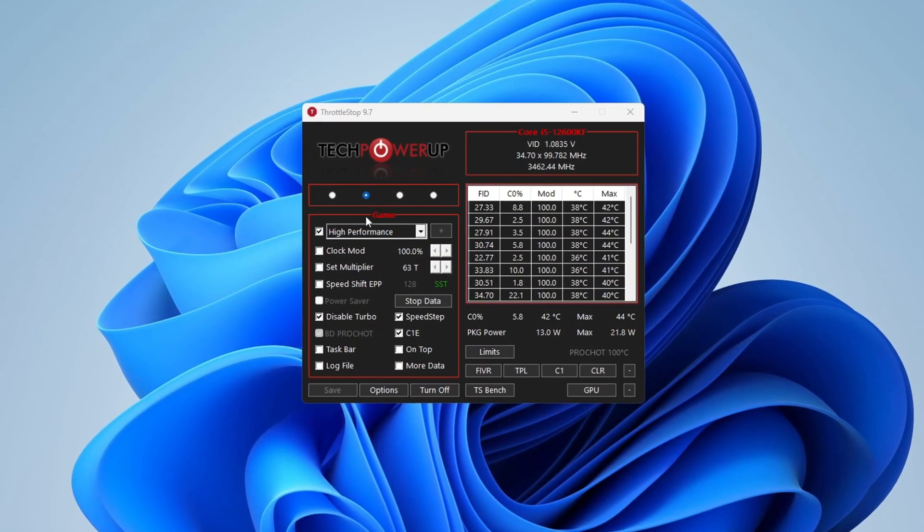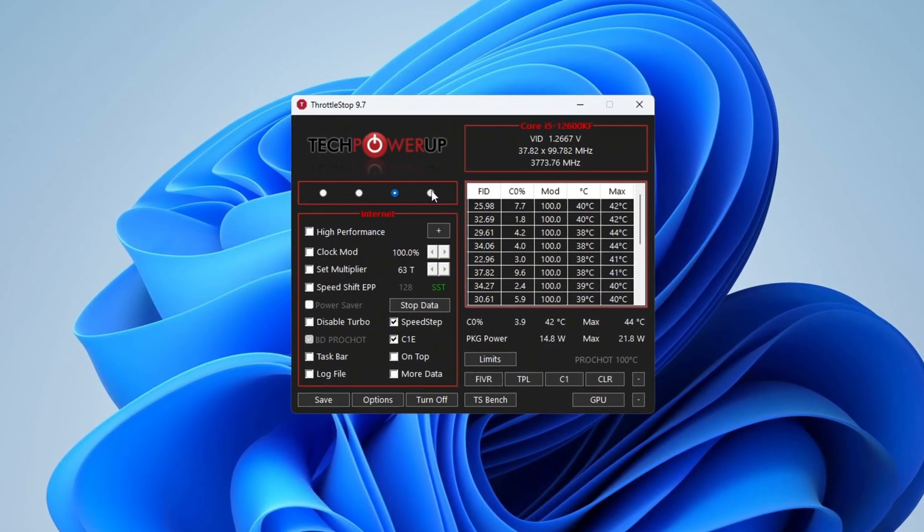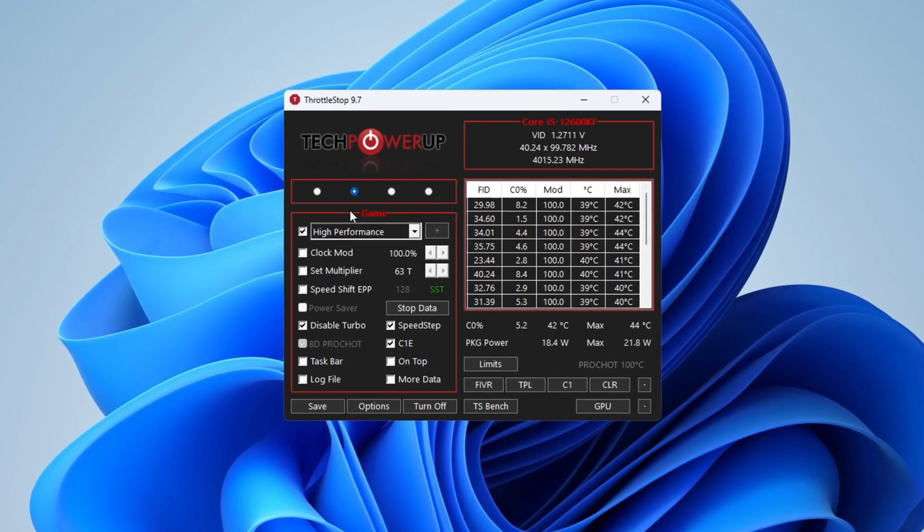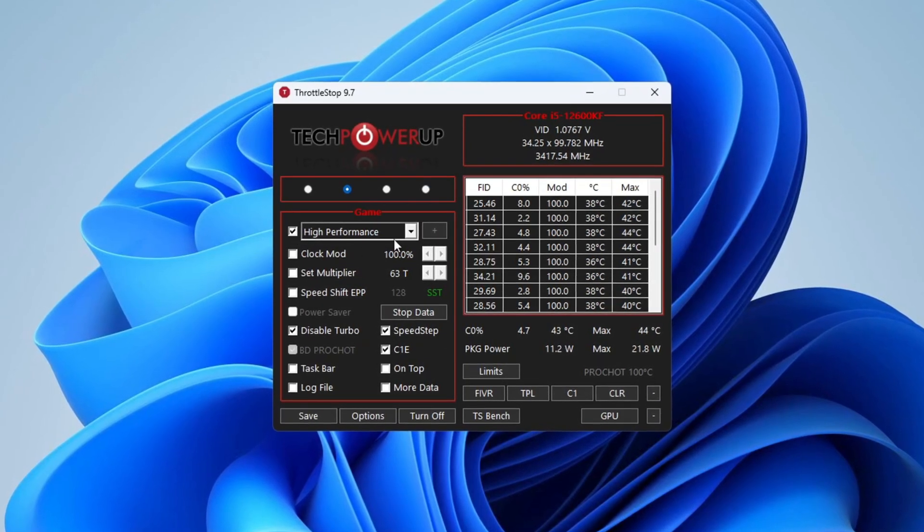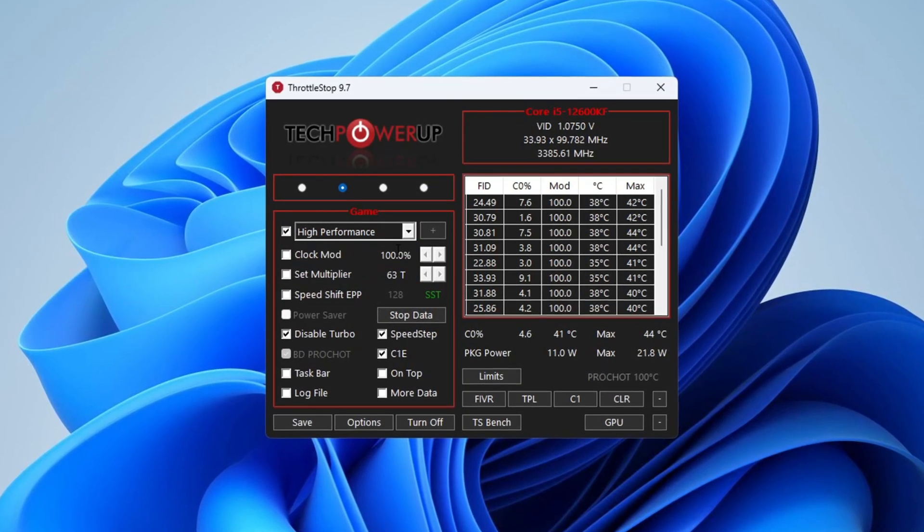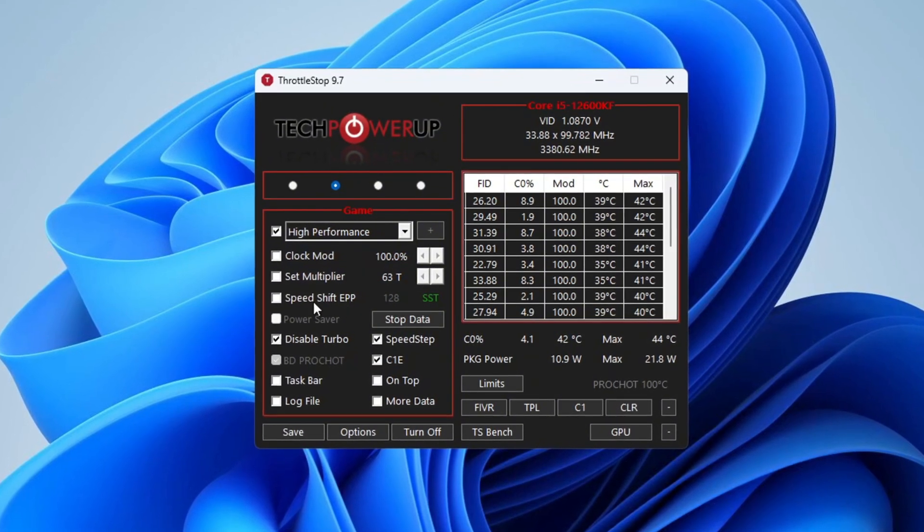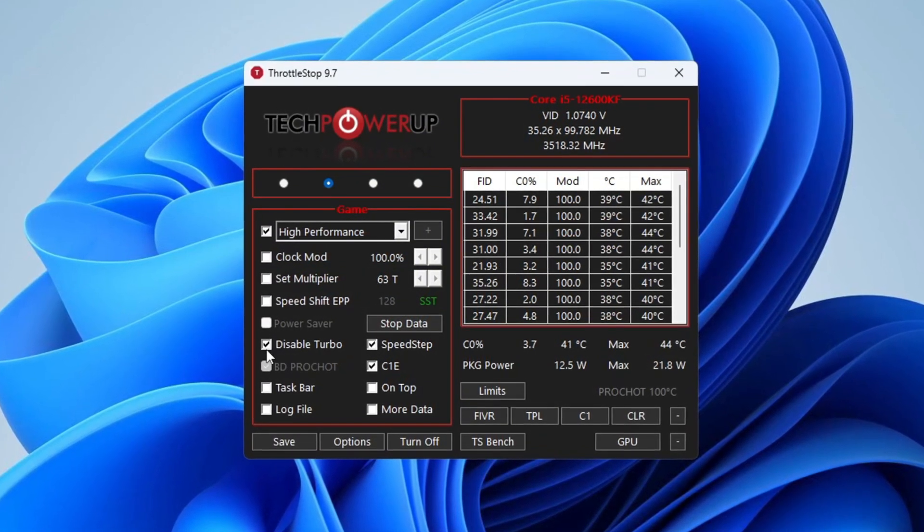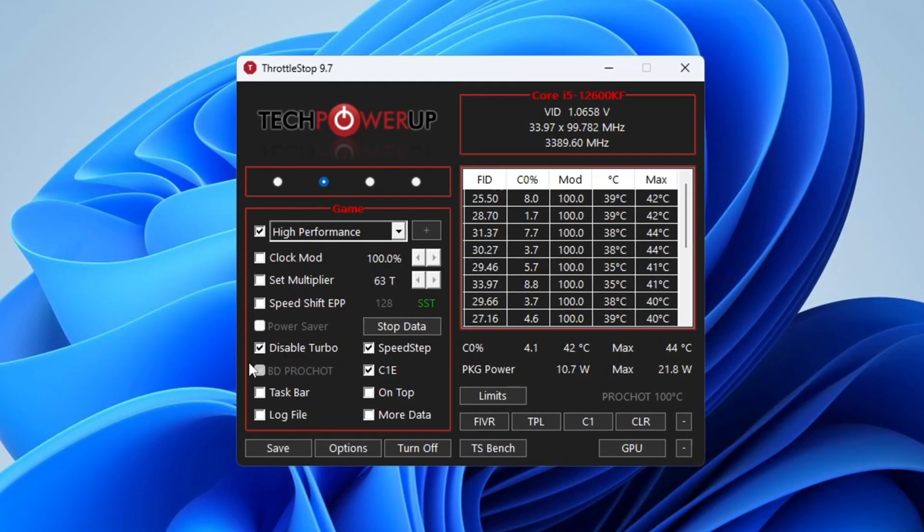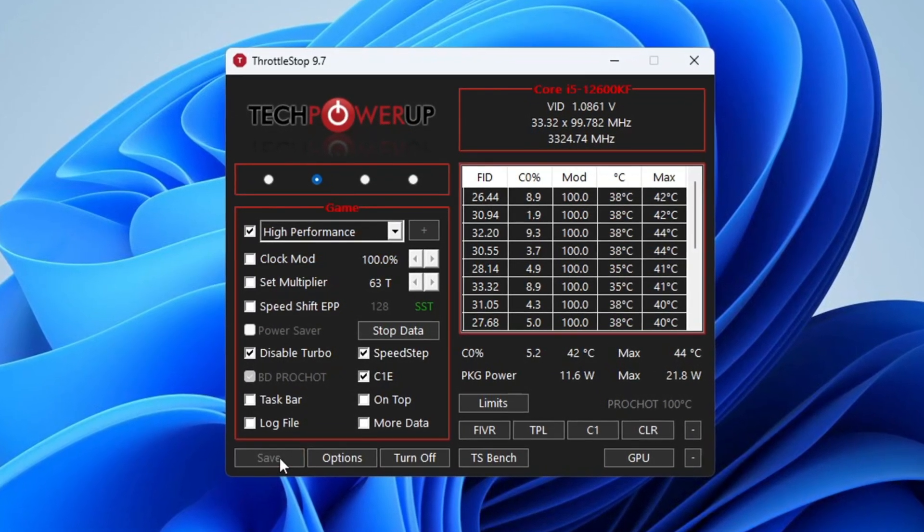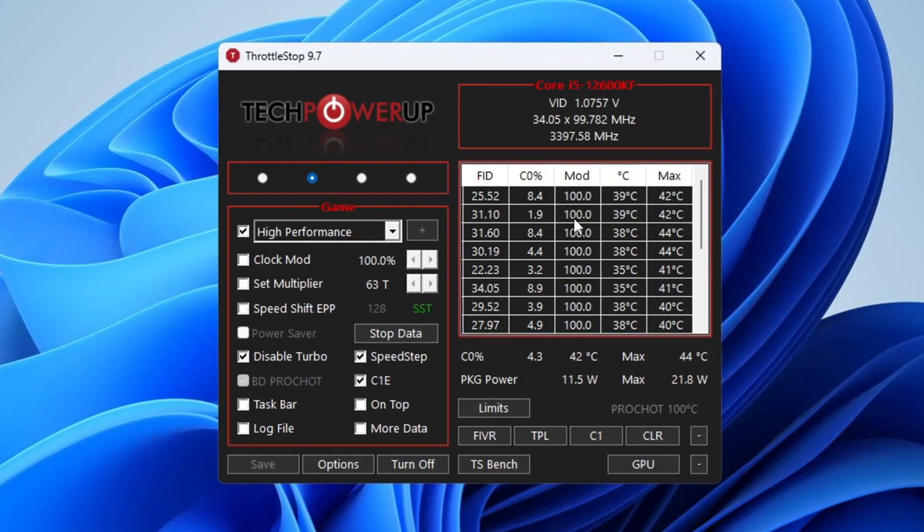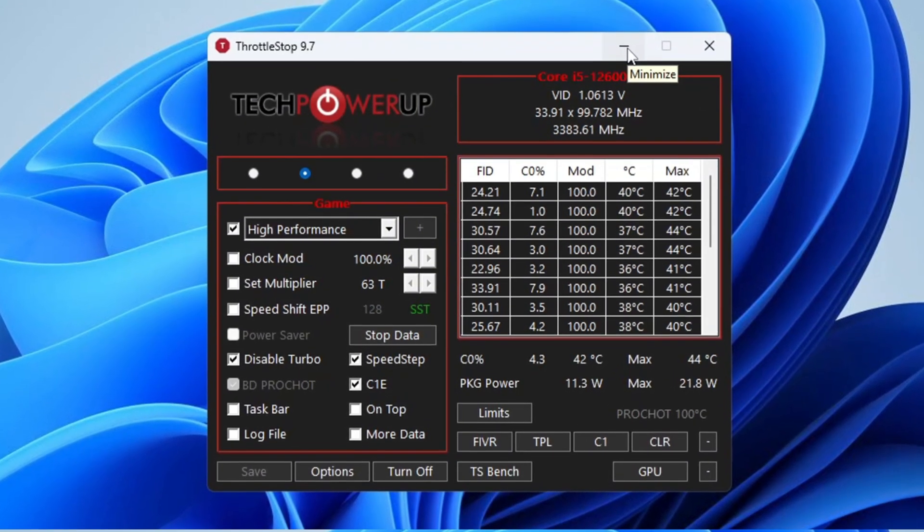When the program opens, you will see different power modes such as Performance Mode, Game Mode, Internet Mode, and Battery Mode. Choose the Game Power Plan, and then check the box for High Performance, which gives the best settings for gaming. Do not change anything in Clock Mode, Set Multiplier, or Speed Shift settings. Just check the box for Disable Turbo, which helps keep your performance stable. After setting everything, click Turn On, and then click Save. Keep Throttle Stop running in the background while gaming so that your CPU always performs at its best.